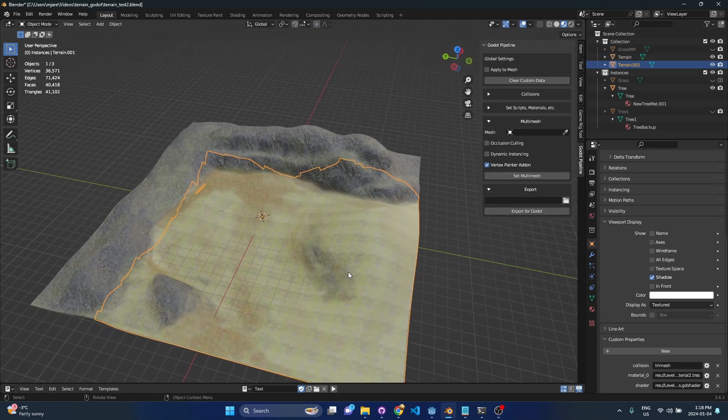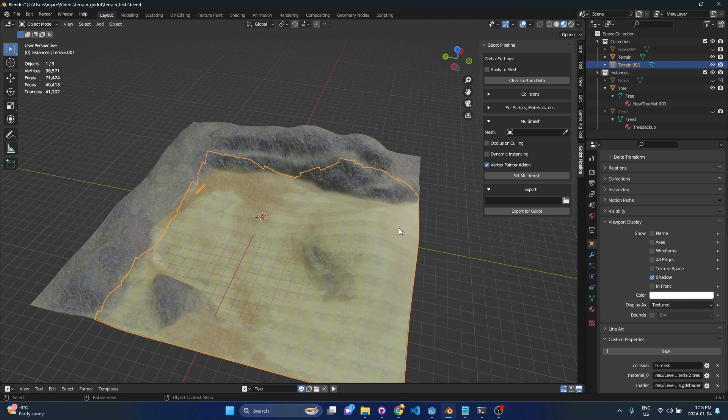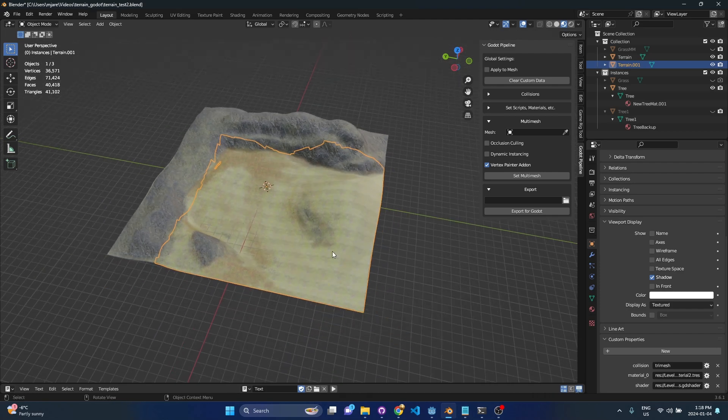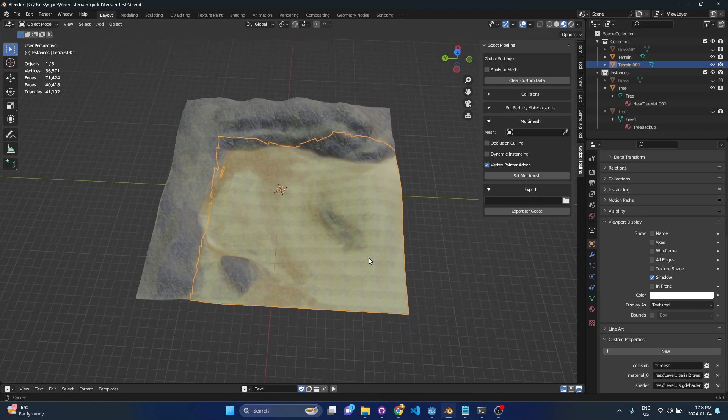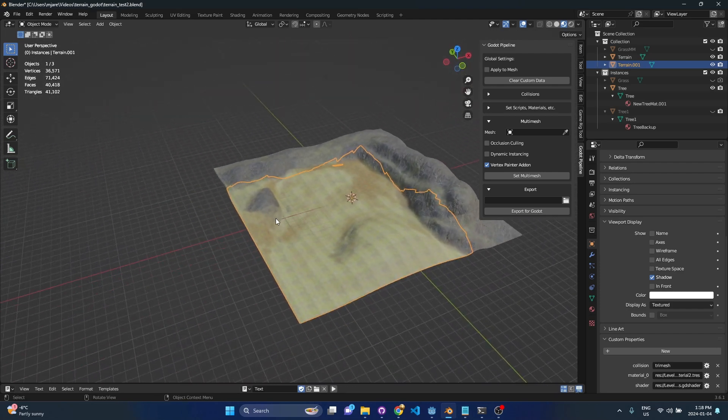So the reason we want this footprint here is for a couple of features, one of them is occlusion culling and the other is dynamic instancing. We're not going to take a look at those today because I'm going to go over those in another video but those features need to have the footprint or the size of the multi-mesh area so that they can do some optimizations.